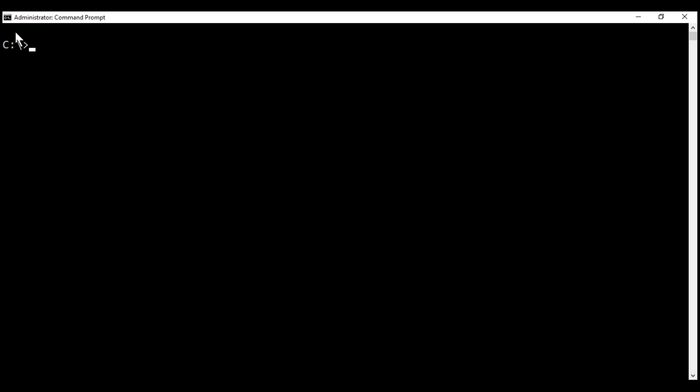To avoid any permission related problems installing Bootstrap for your Angular application, make sure you're running command prompt as an administrator, and then change into the directory that contains your Angular application. In our case, the Angular application is present in this directory, Angular 6 project.